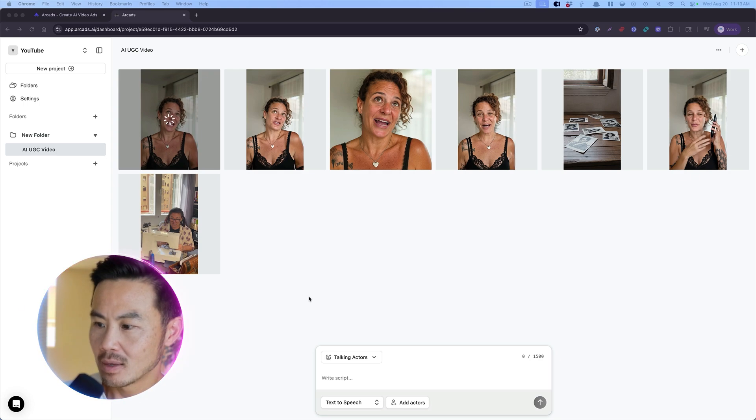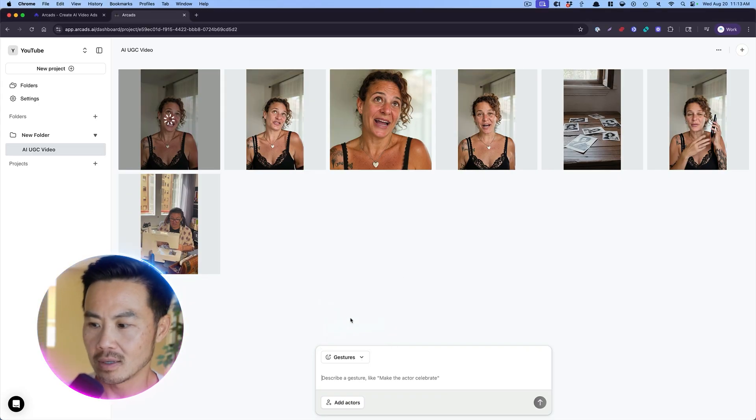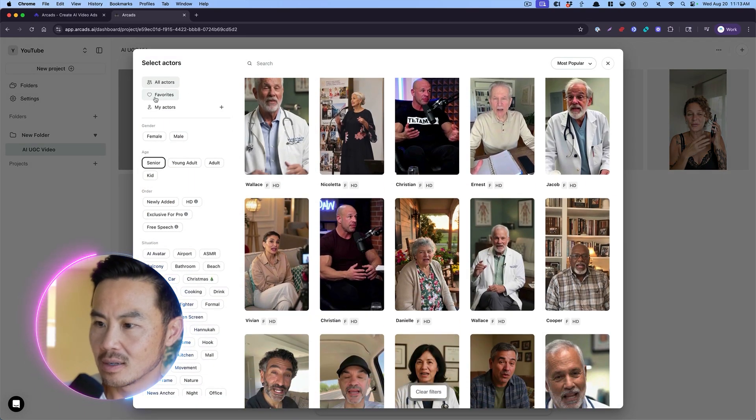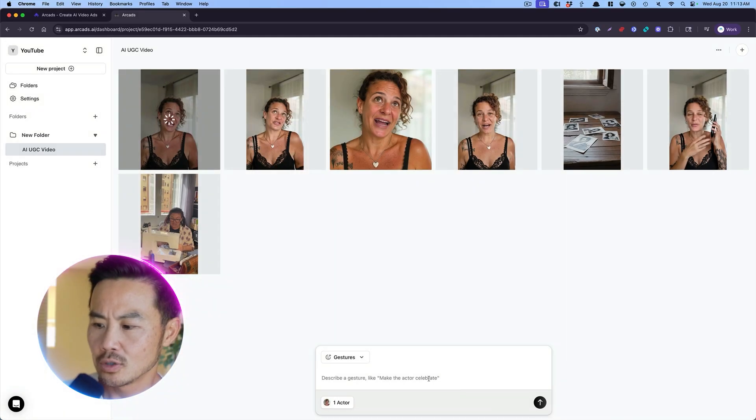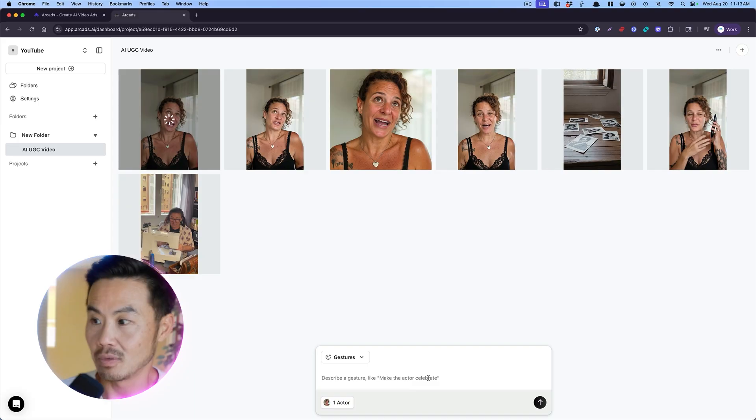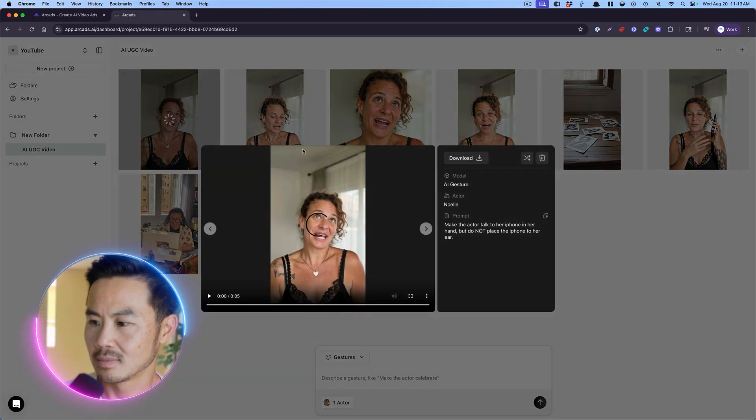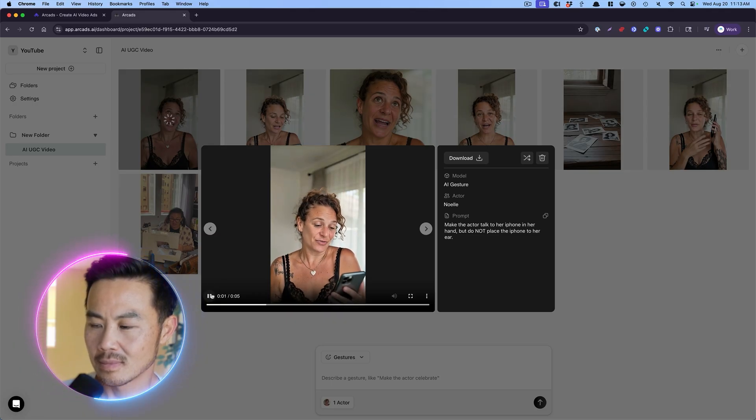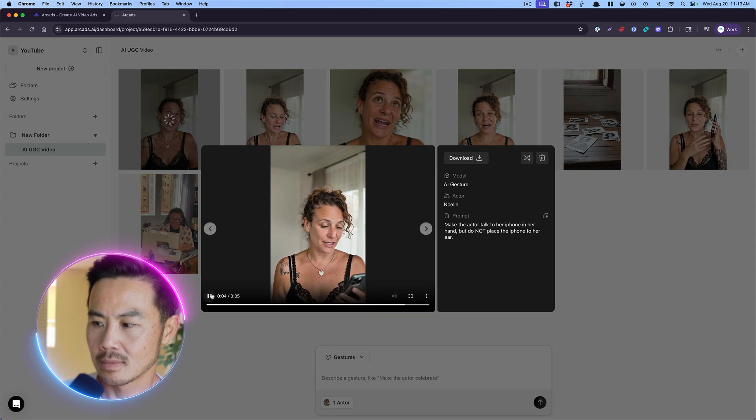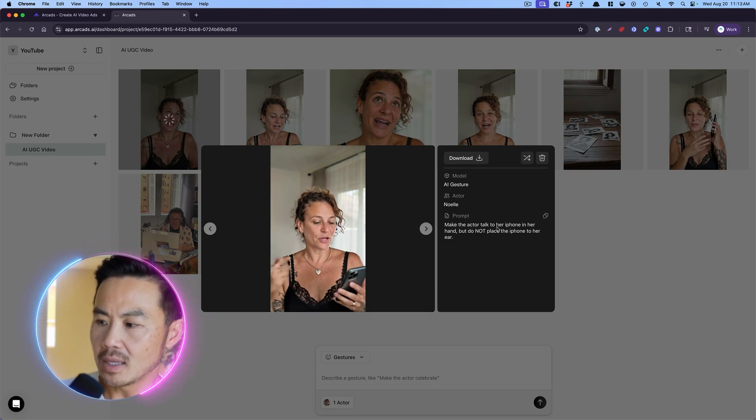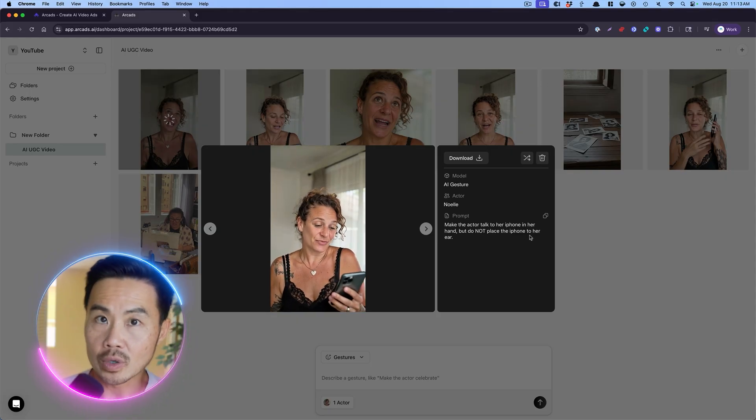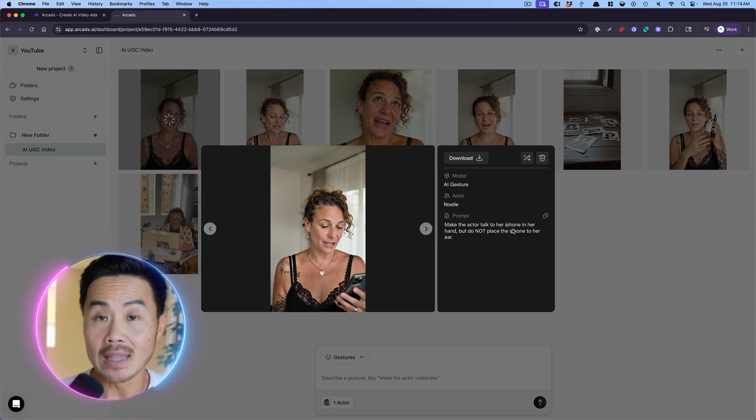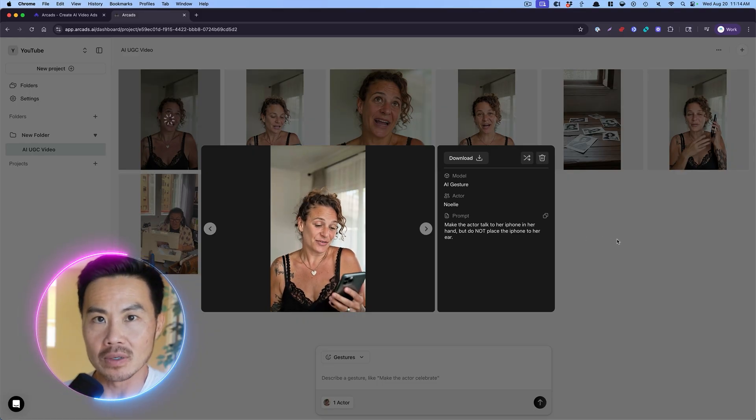So here's what I've done. So I'm going to come in here and using arcads, you can do different gestures. Perfect. So can I get this, my favorite, can I get Noel to talk to her iPhone? Hey, talk to your iPhone. So here's the final product right here. And here's the script that I use, the prompt that I use, make the actor talk to her iPhone in her hand, but do not place the iPhone to her ears. I don't want her to pretend to talk on the phone. And now I can use this as B roll next.